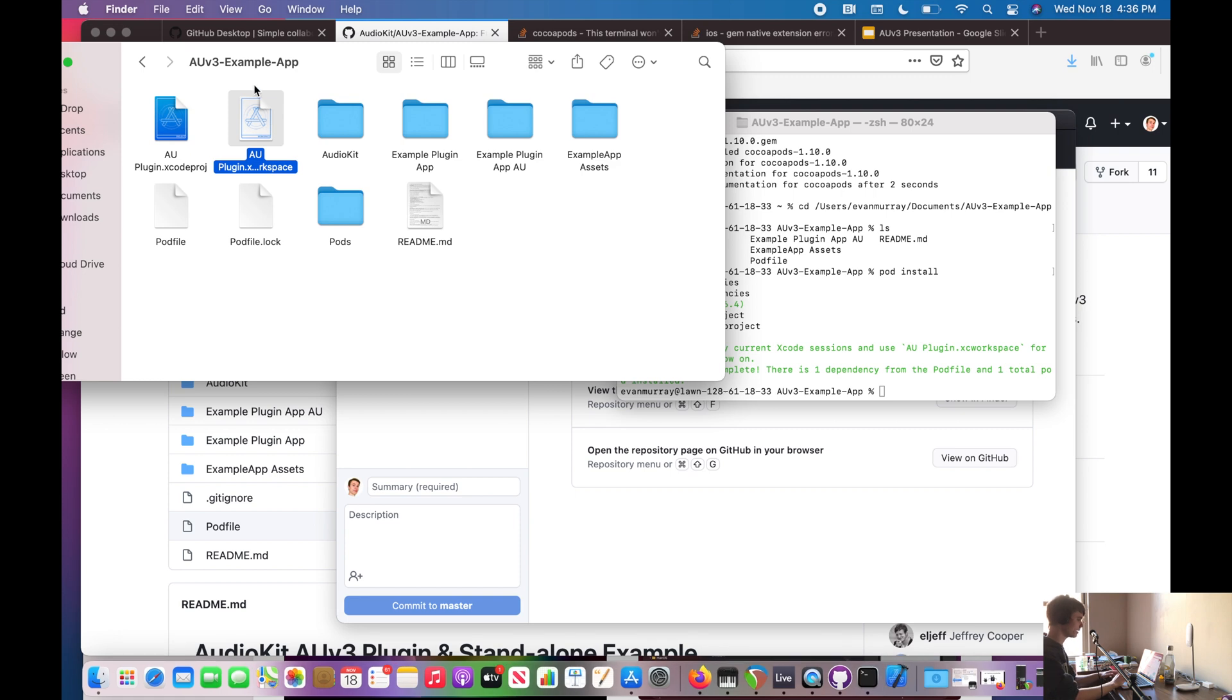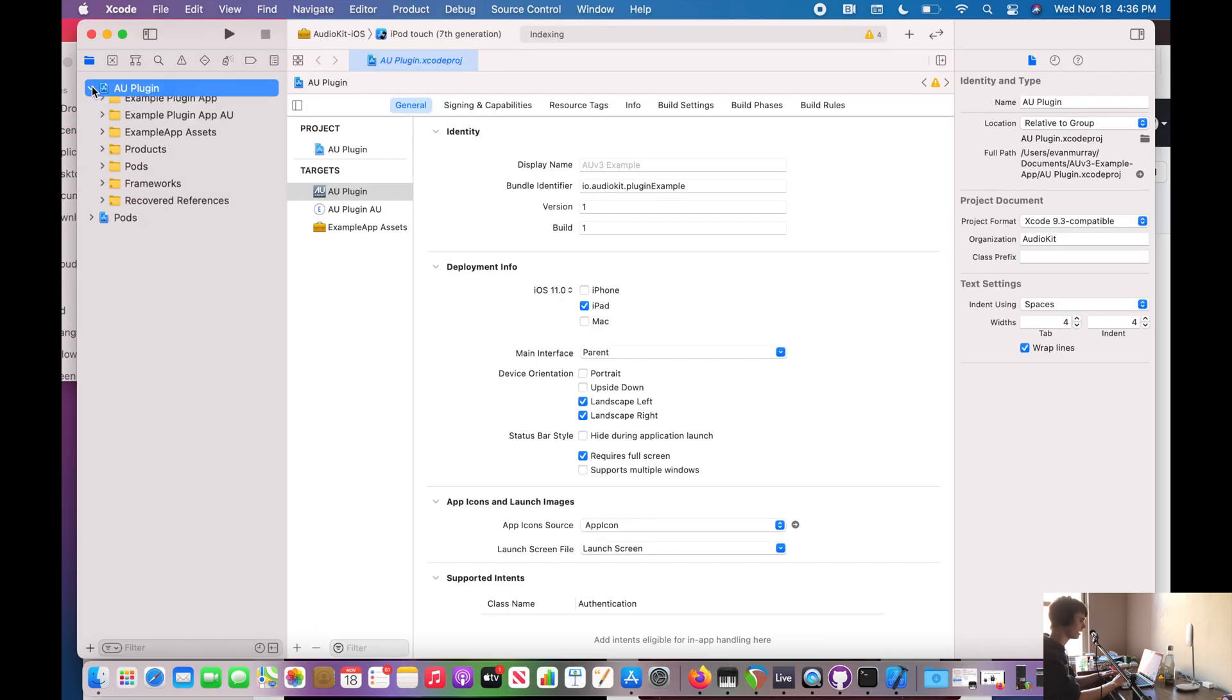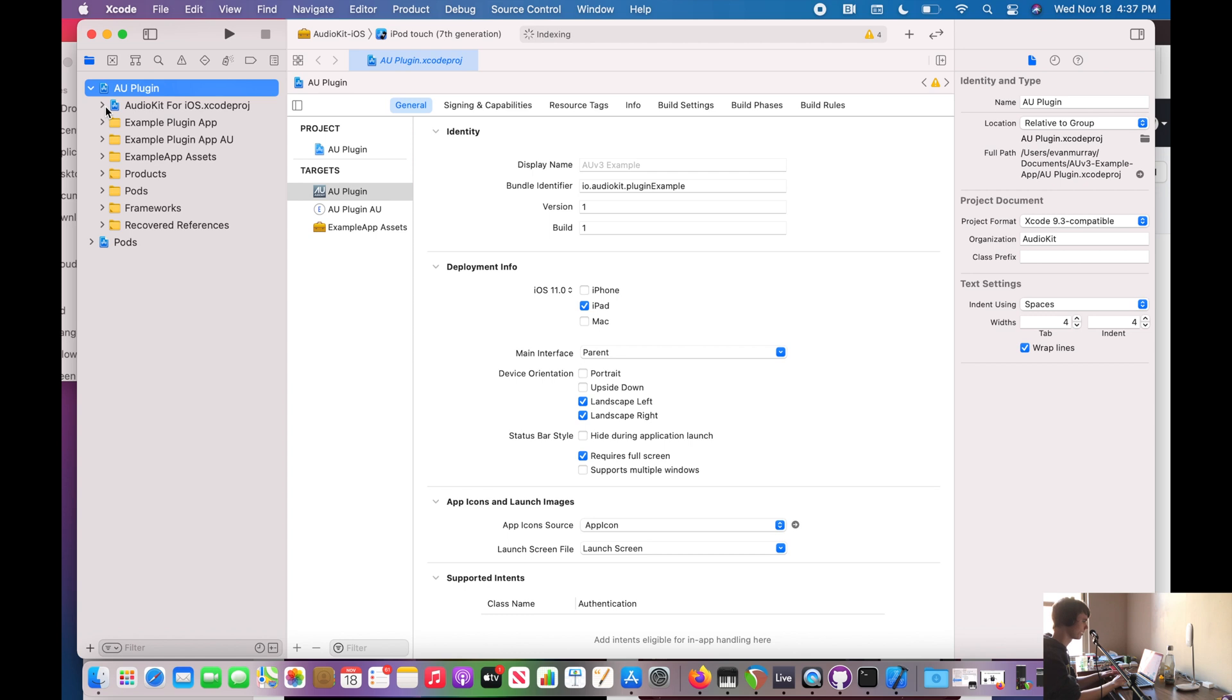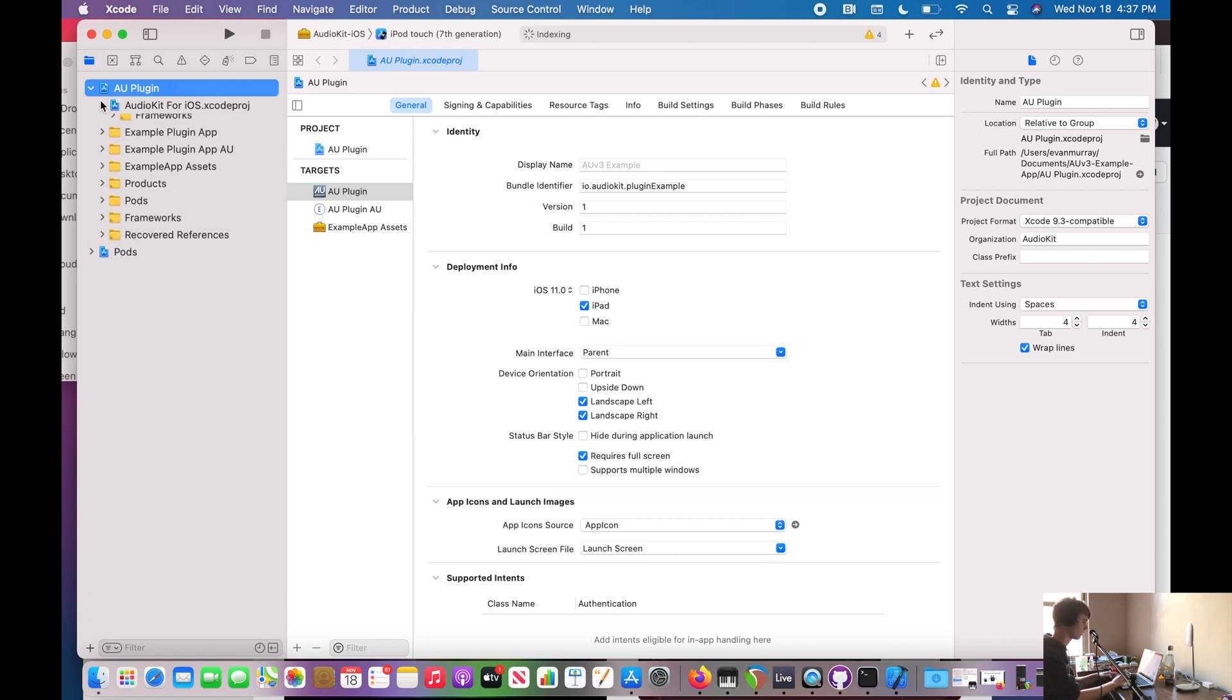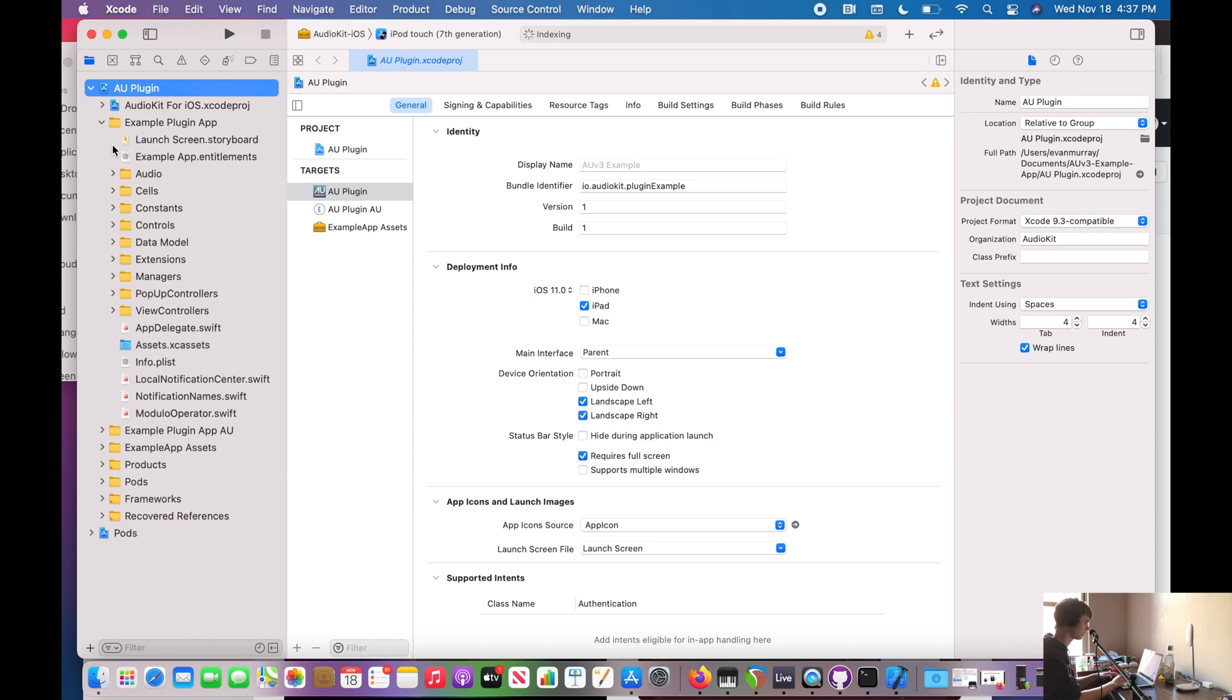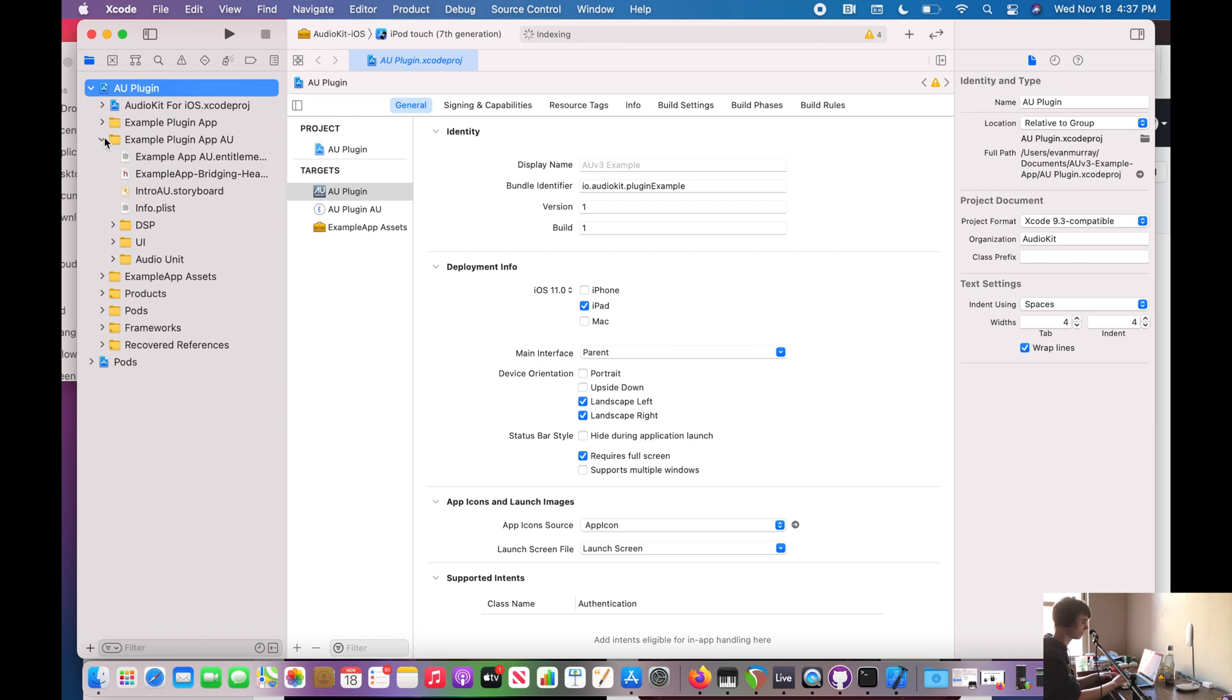All we have to do now is go here, open up this workspace, and now you will see the actual code that goes into this plugin. So right here, this is the AudioKit framework. If you remember from my previous videos, we've done a lot of stuff with that. So really cool, we have AudioKit right there. And this is the app itself, the standalone app. And this is the audio unit, the plugin.